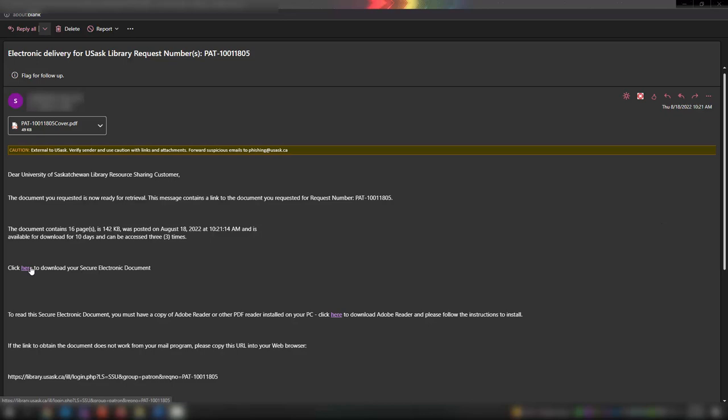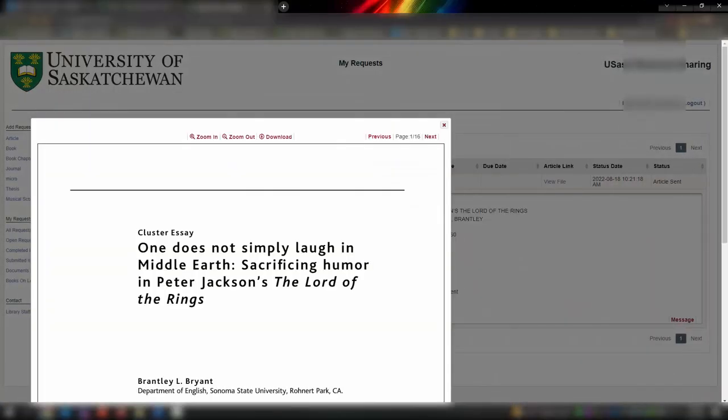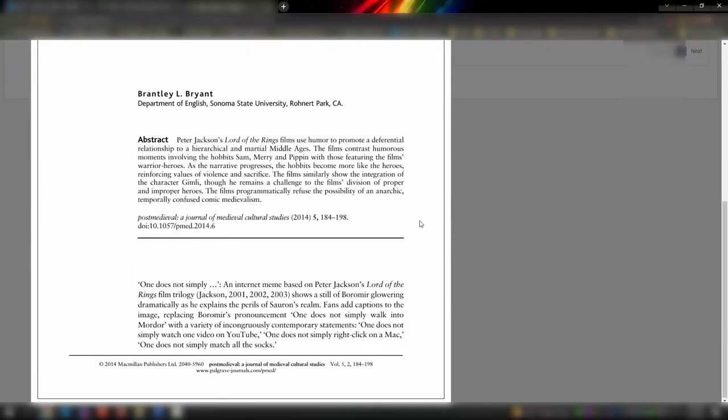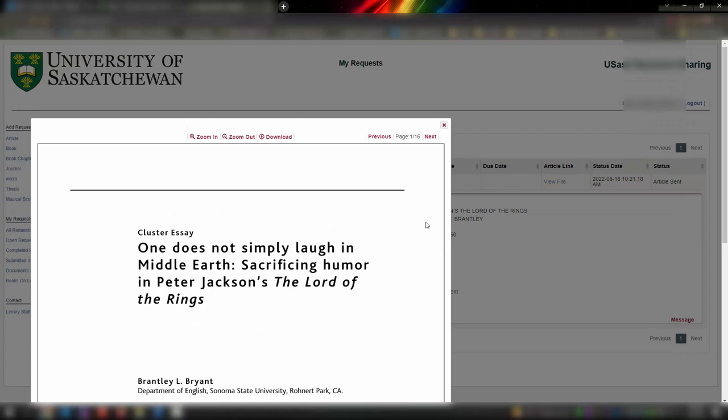If you requested an electronic copy, follow the link in the email and log in if prompted to be taken to the article. You should then download or print the PDF as the article will disappear from your account within 10 days of opening it or after viewing it 3 times.